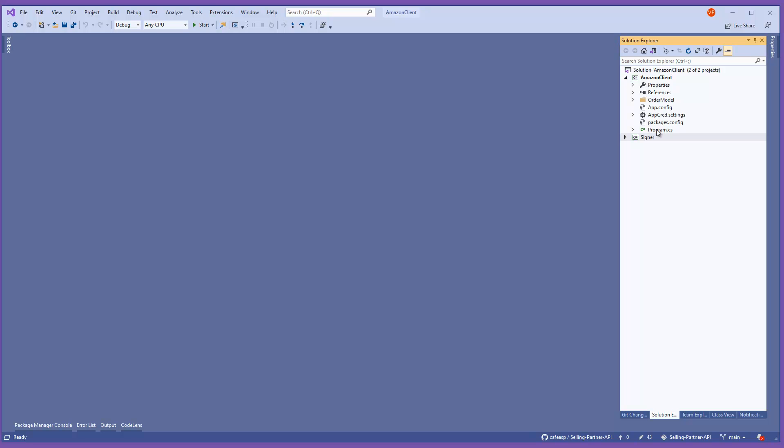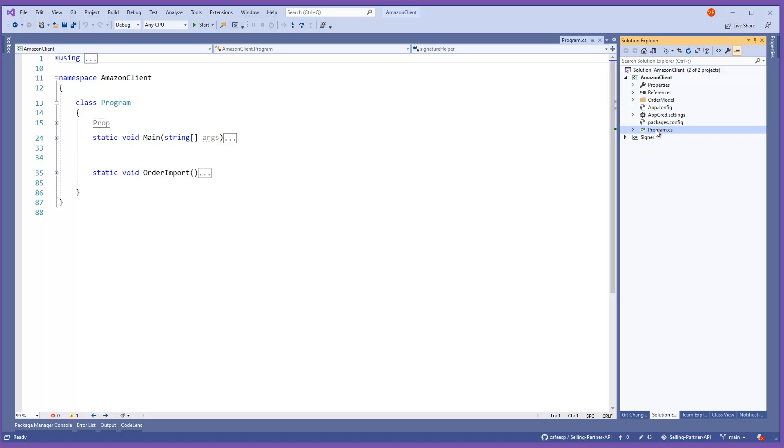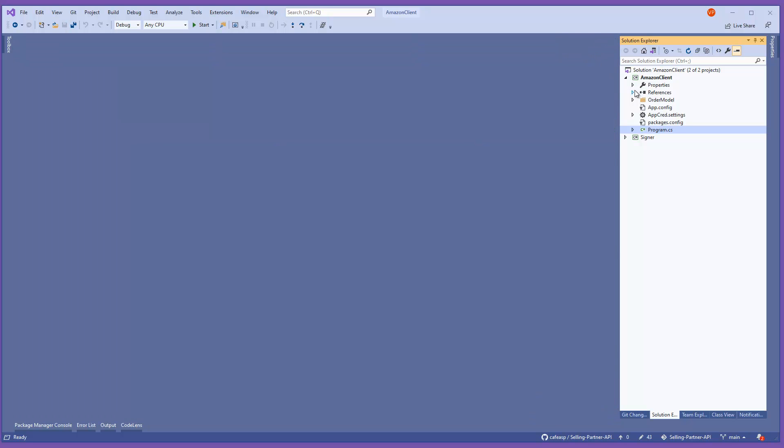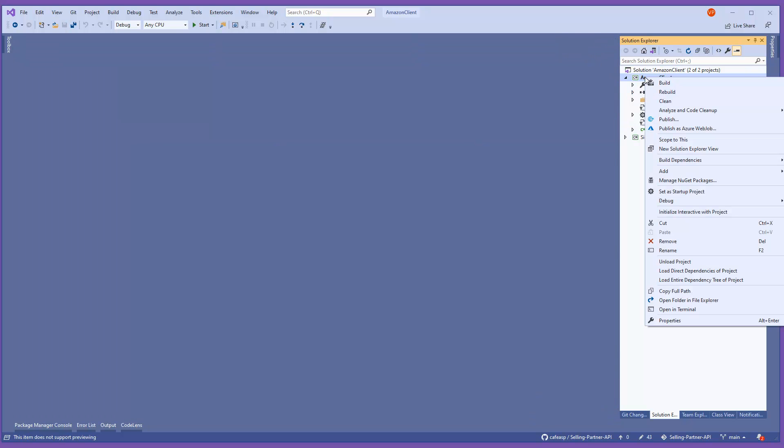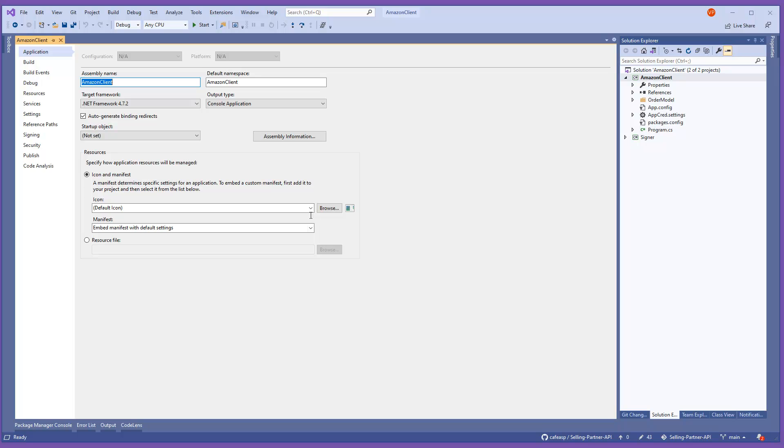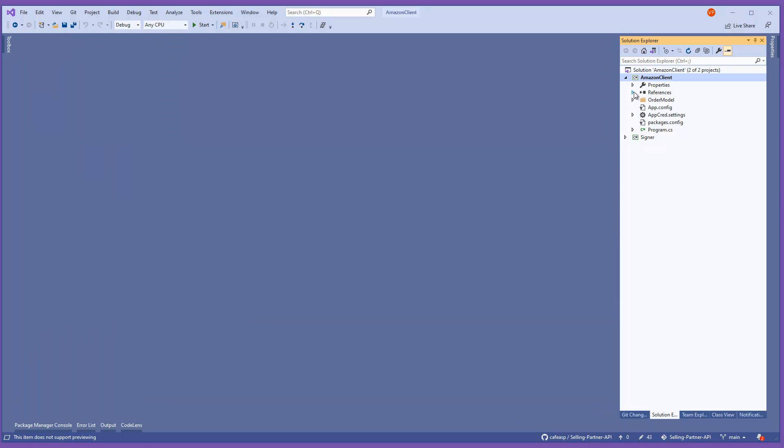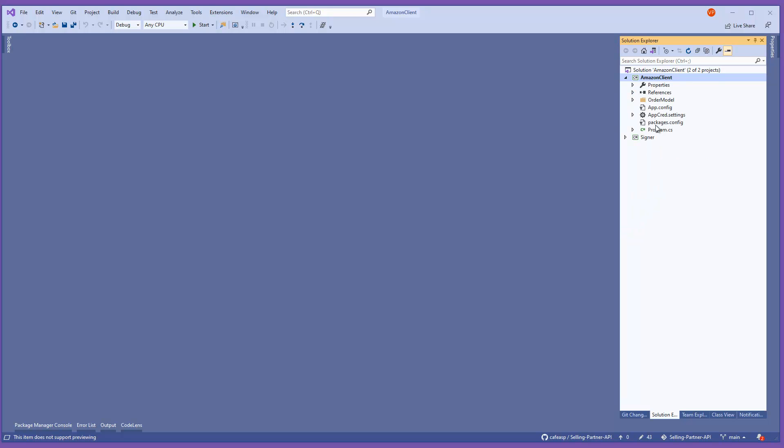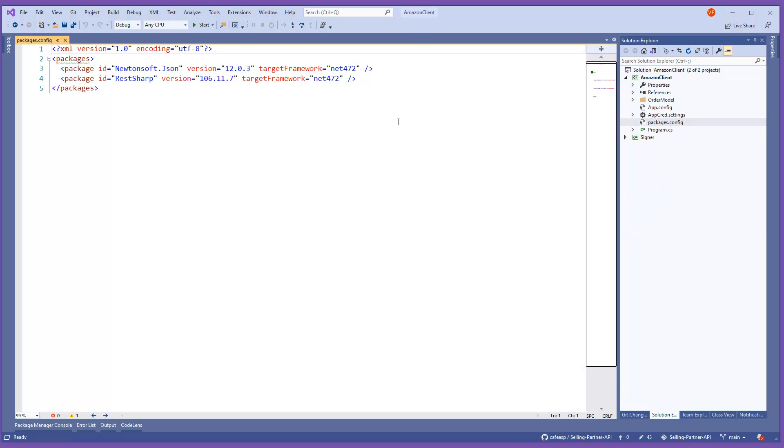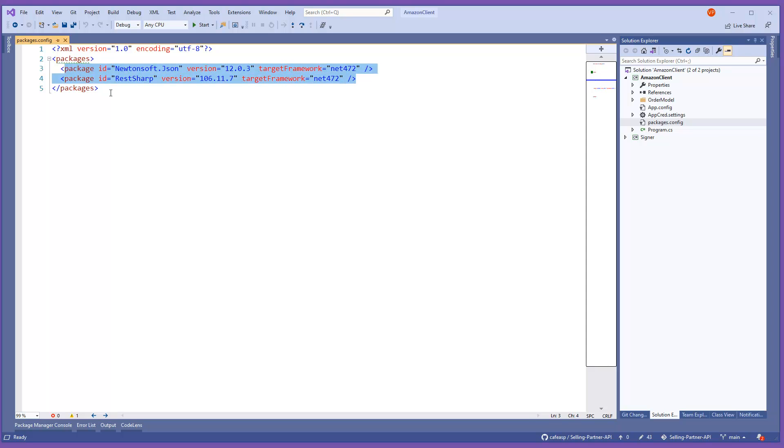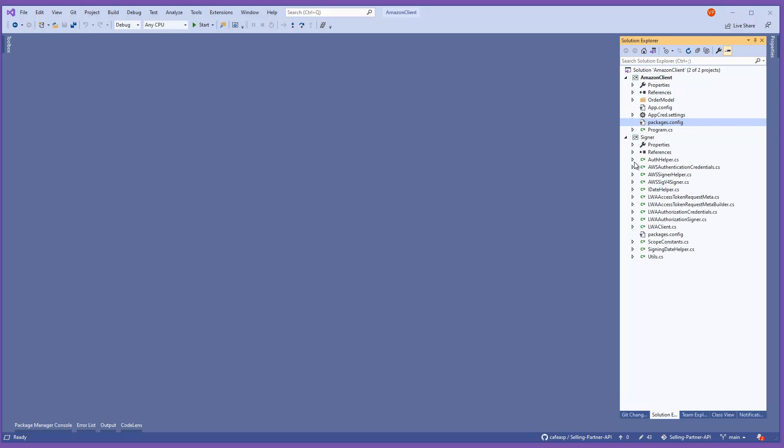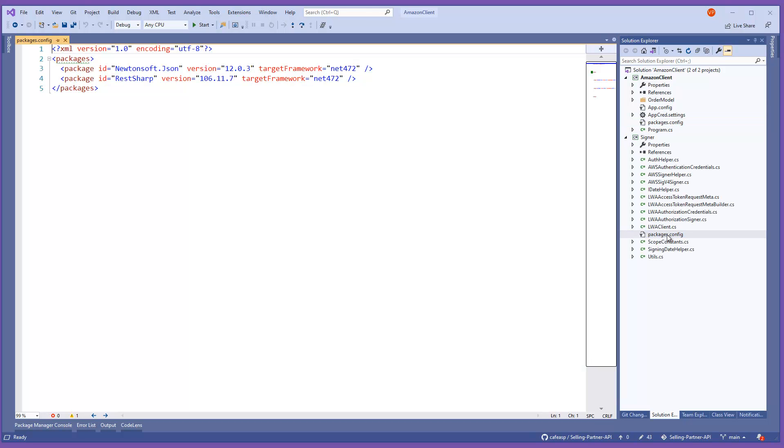Here what I did is I created a console application, nothing fancy. All the next thing what I did is I added two packages. These packages are the same thing that I have on the other project, so they match with this one.